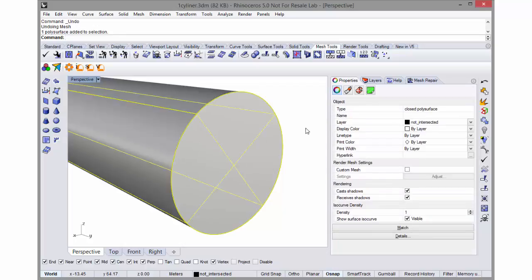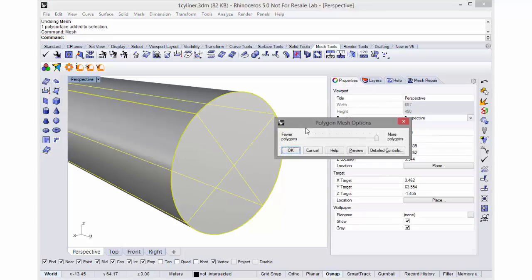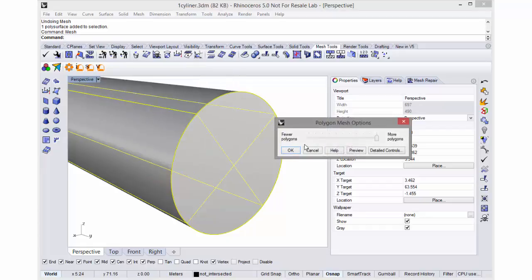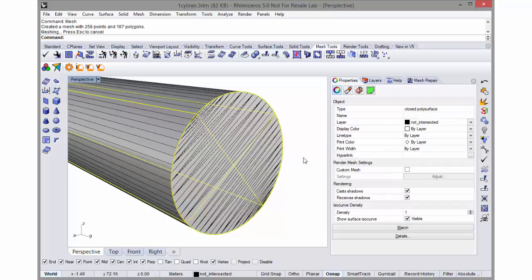I can click on this poly surface and just type mesh. I can use either the detailed controls or the simple controls. In this case I'll use the simple controls and drag the slider all the way to the right and say okay, and it gives me a mesh.